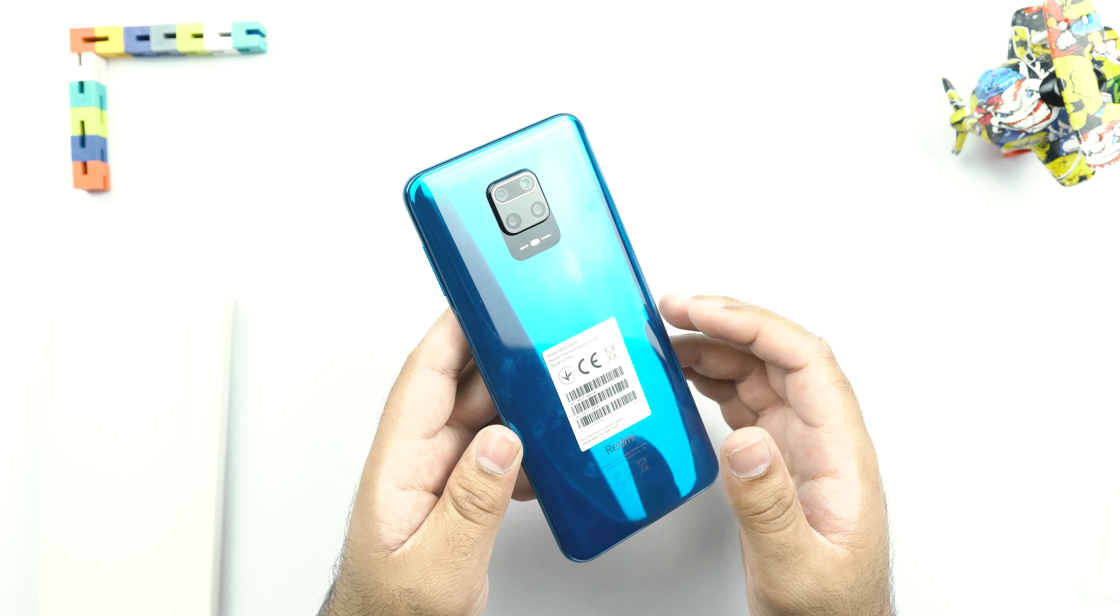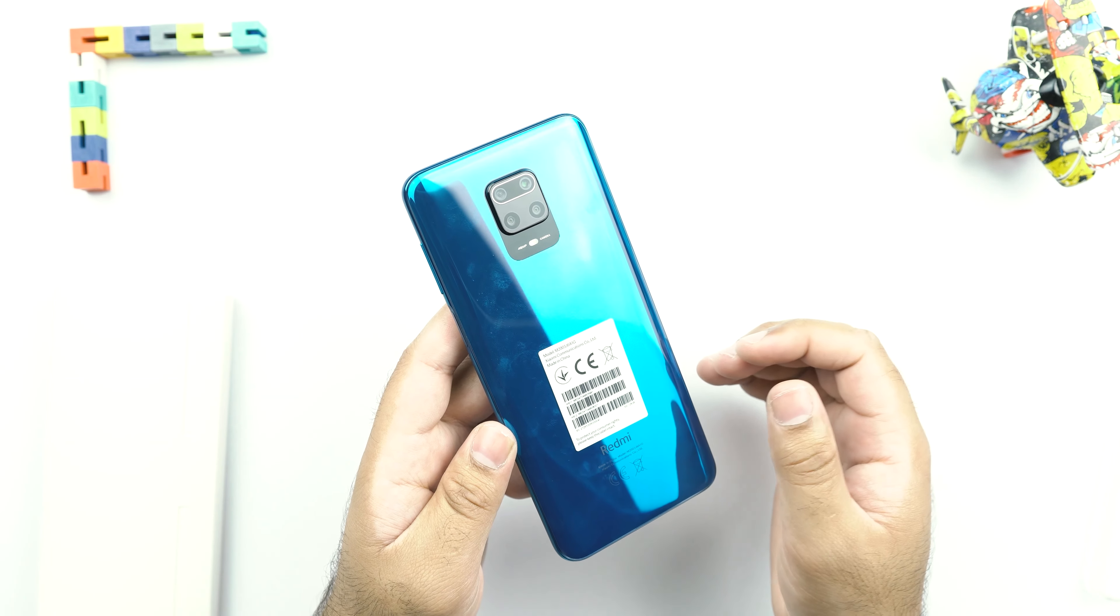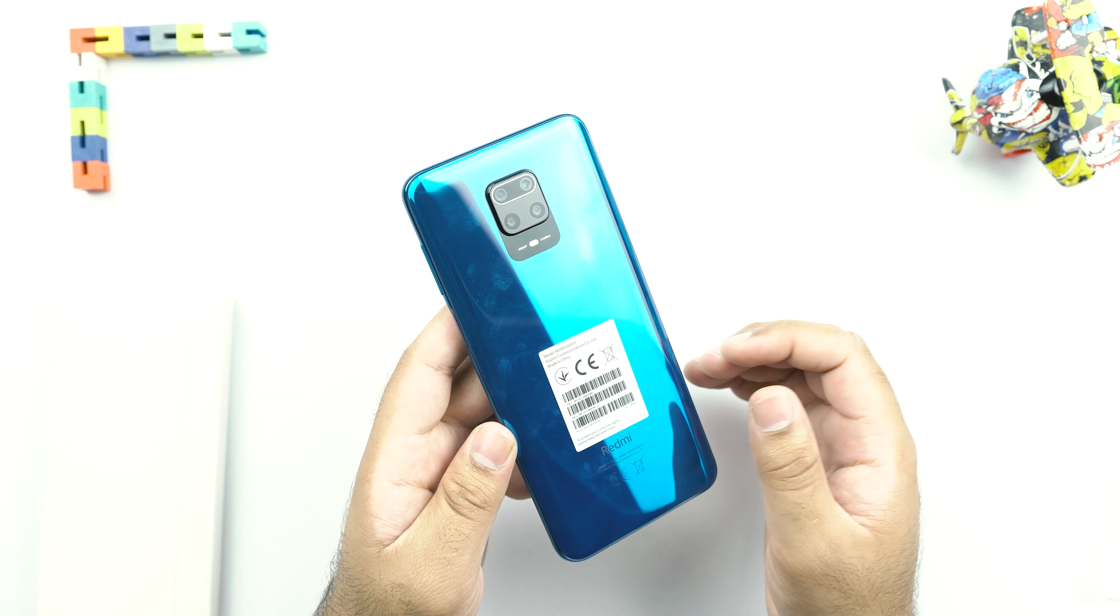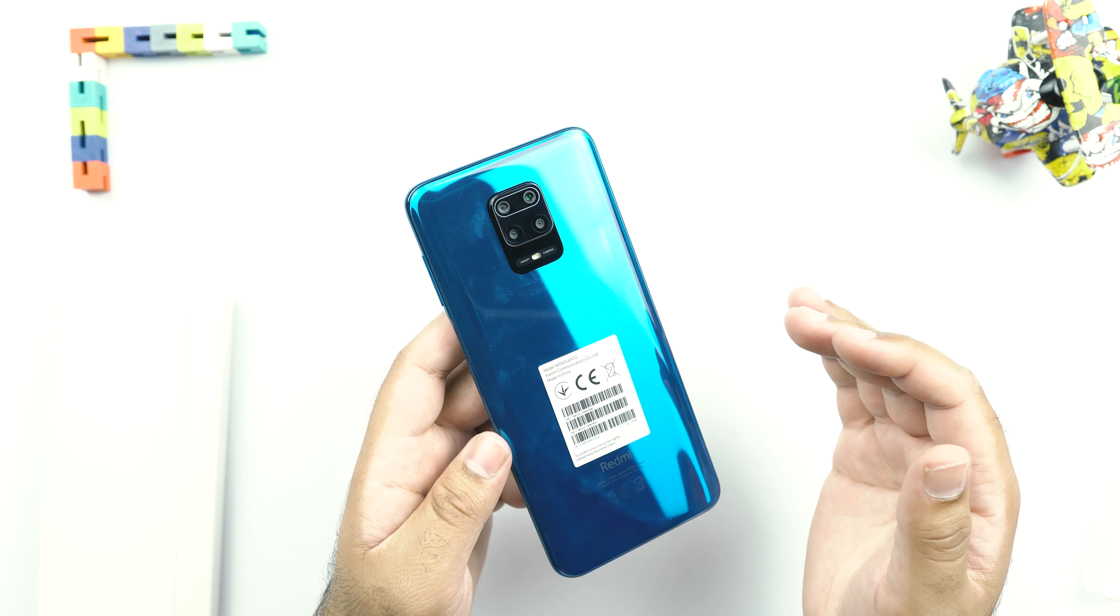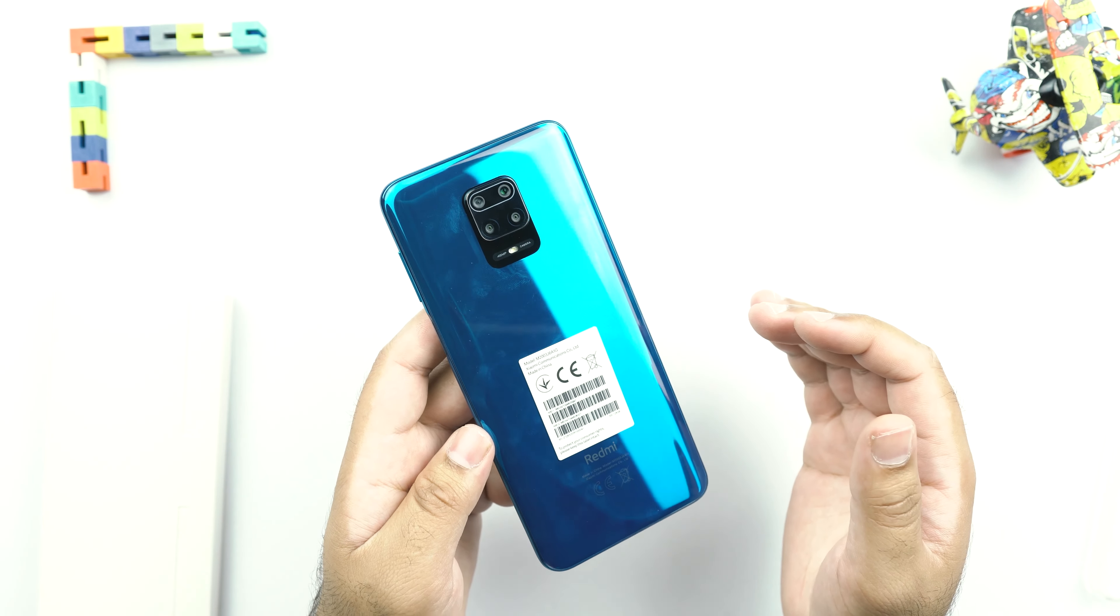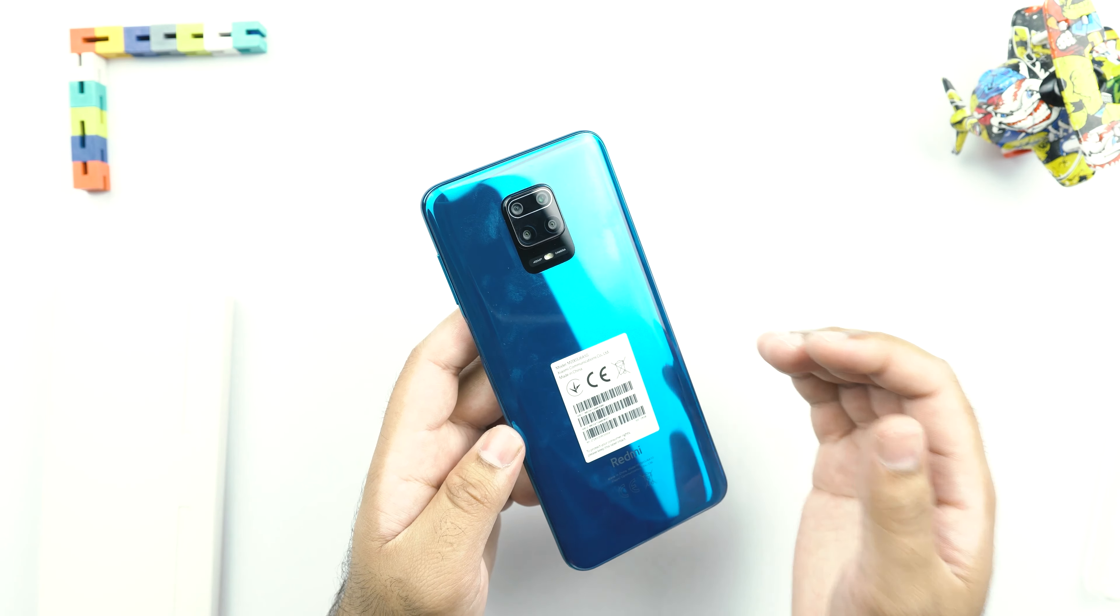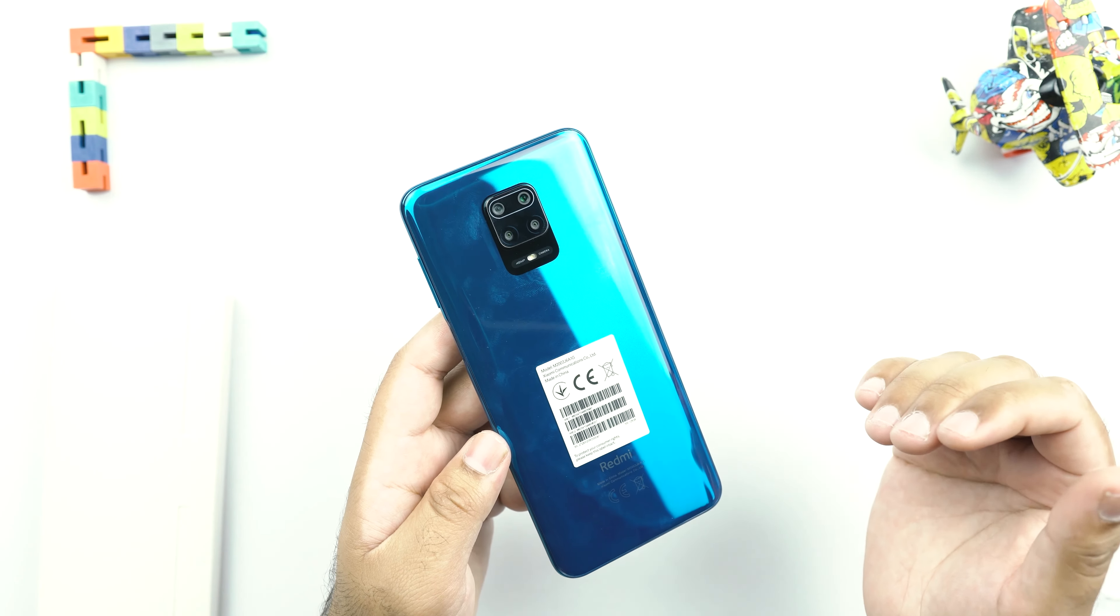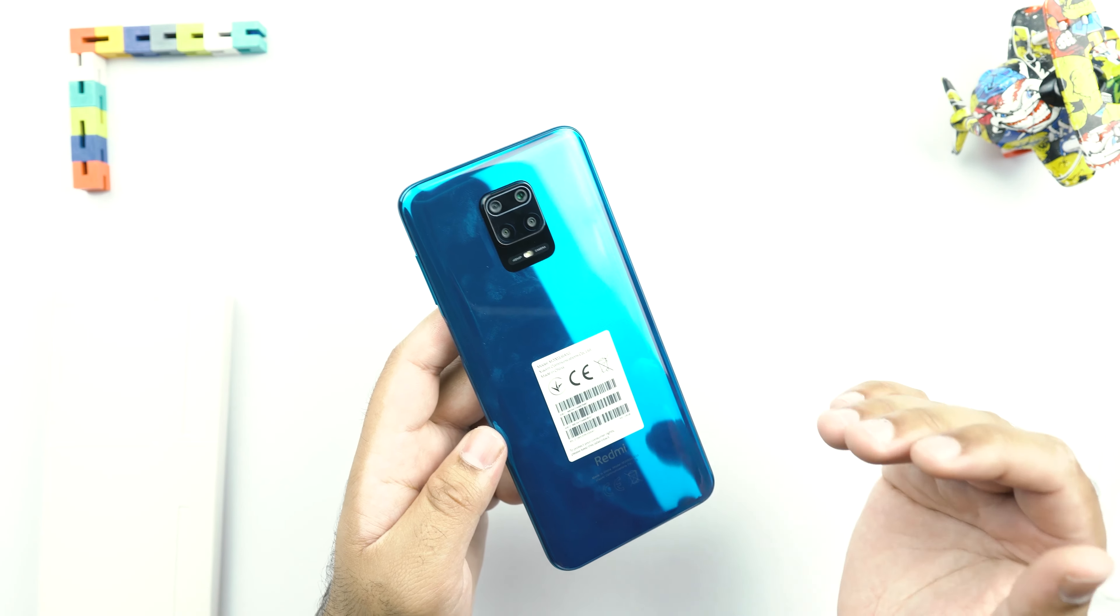Last year, we saw the Samsung GW1 sensor in the Redmi Note 8 Pro. And this year, we have the Samsung GM2 sensor in the Redmi Note 9S. Now this is the same sensor that Samsung has itself used in some of its Galaxy A51 smartphones.